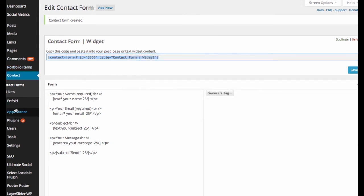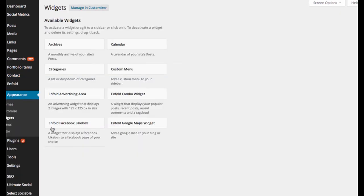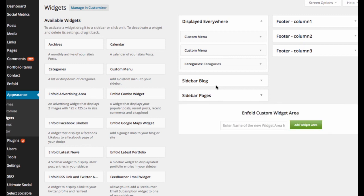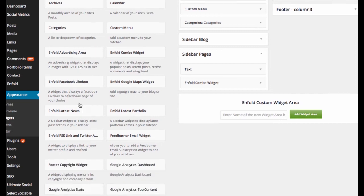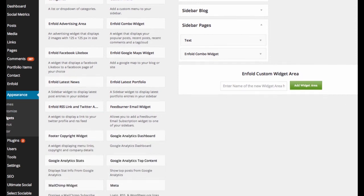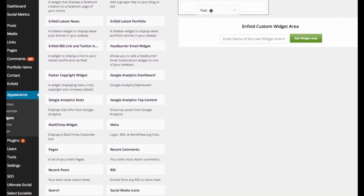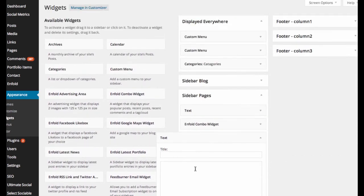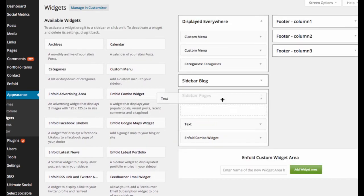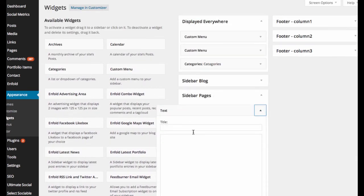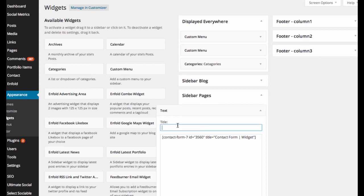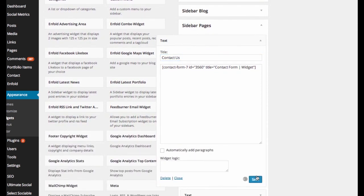And then we'll go over to our widgets, and we'll drag a new widget into, since it's across from the pages that I want, I'm going to create another text widget. Actually, I'll put it at the top because that's the most important. And I will simply place that, and I will name this form, this widget, contact us. That's simple. Not contact us, no questions. And go save.